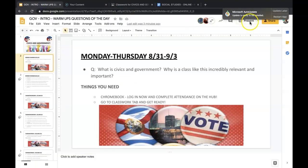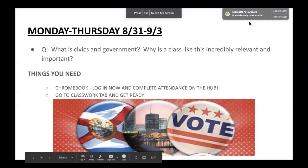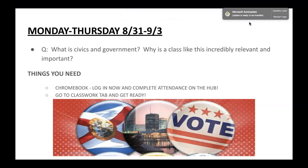The first question of the day is from the first week of school: What is civics and government, and why is a class like this incredibly relevant and important?